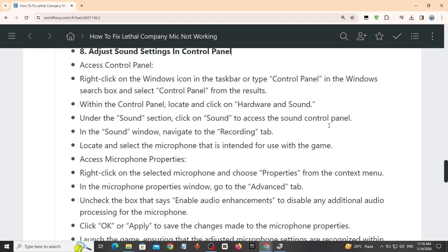Locate and select the microphone that is intended for use within the game. Access microphone properties. Right click on the selected microphone, choose Properties from the context menu.